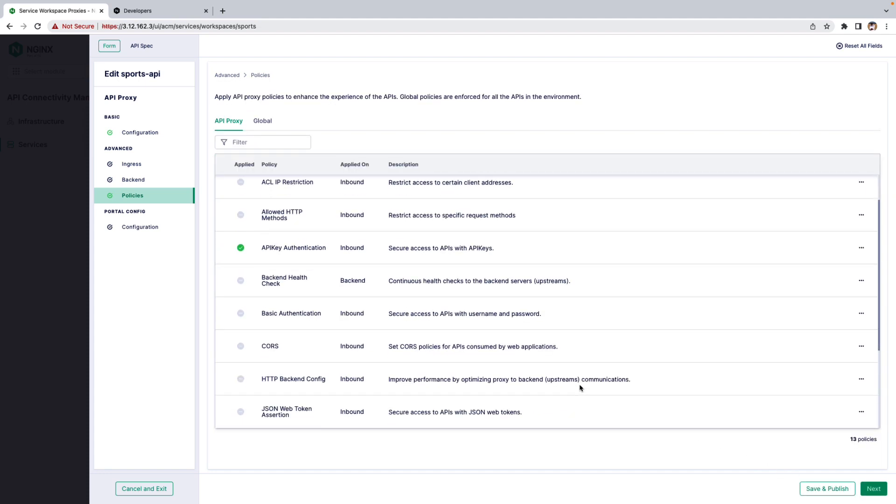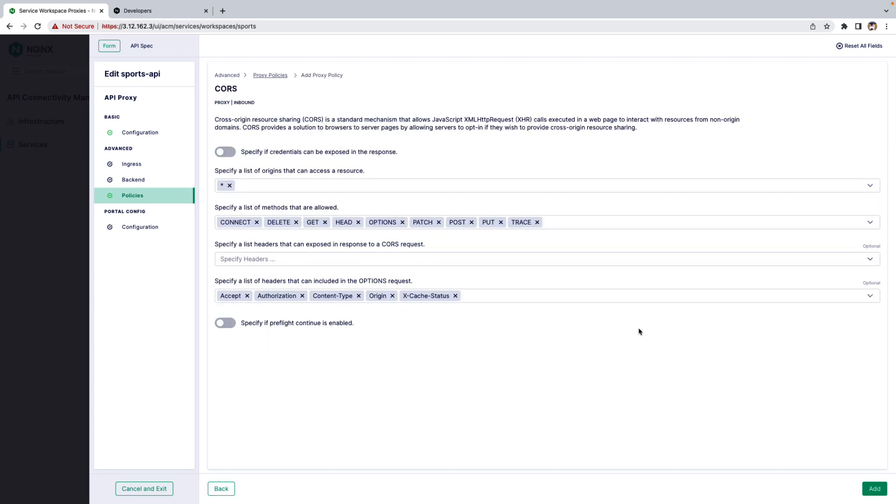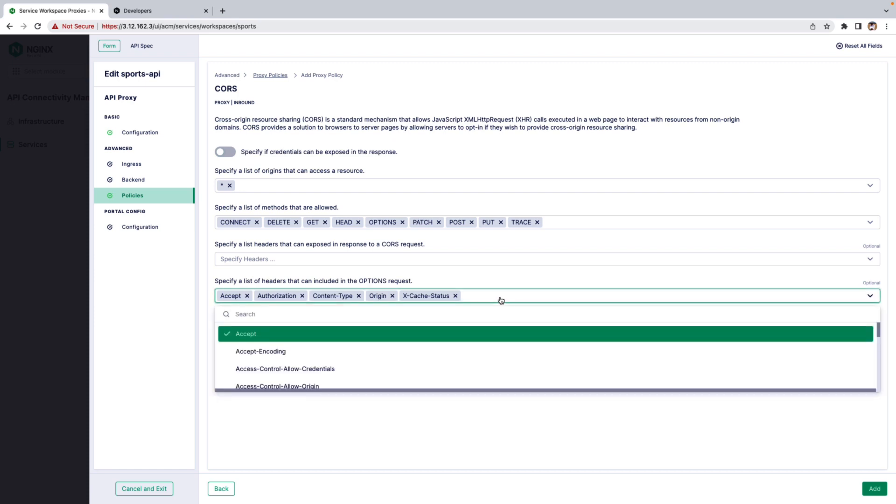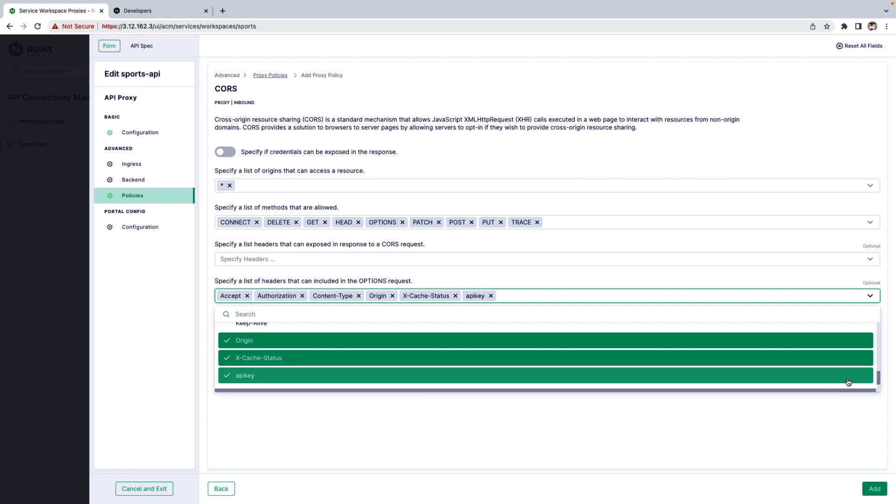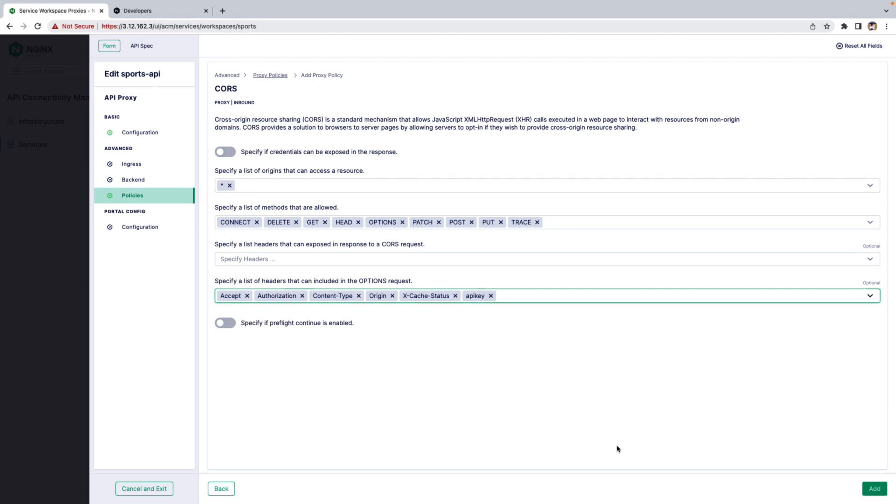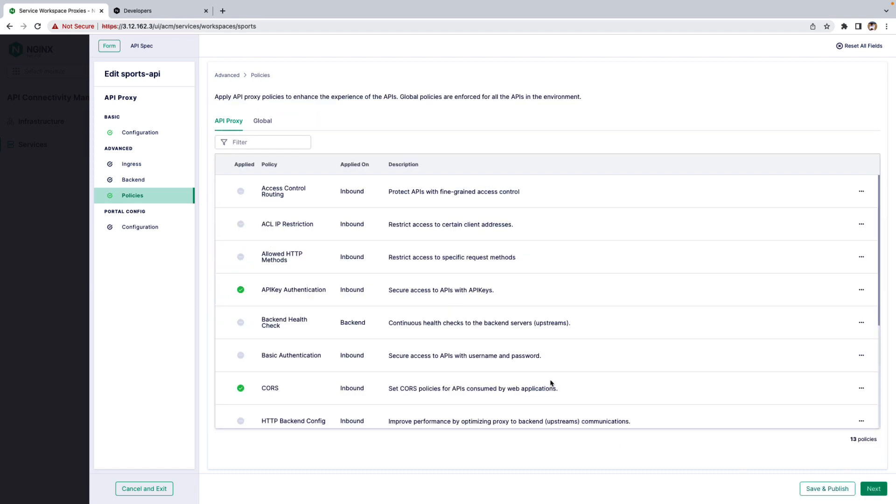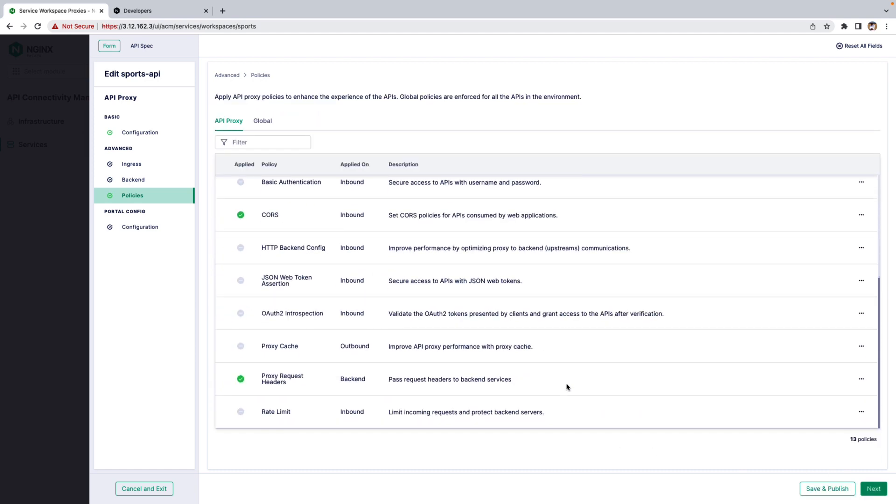And then go to the CORS Policy and click Add Policy. And you need to add the header, like API Key header here. So let's scroll down and mention the API Key Name. It is API Key. Add header. And click Add. And save and publish.